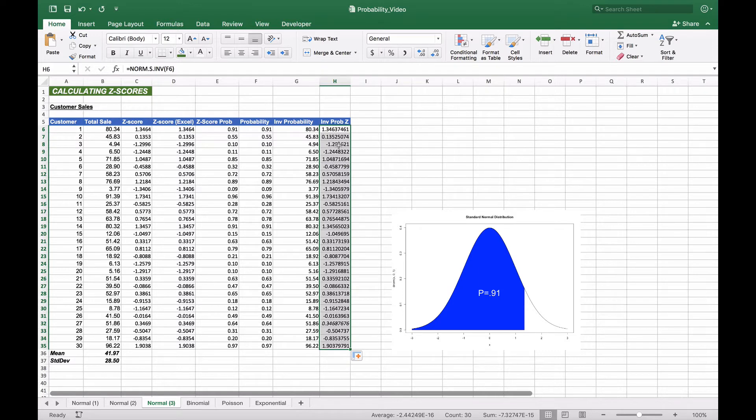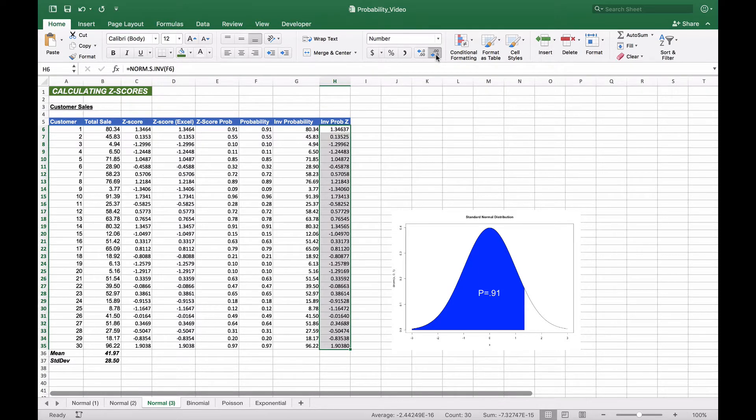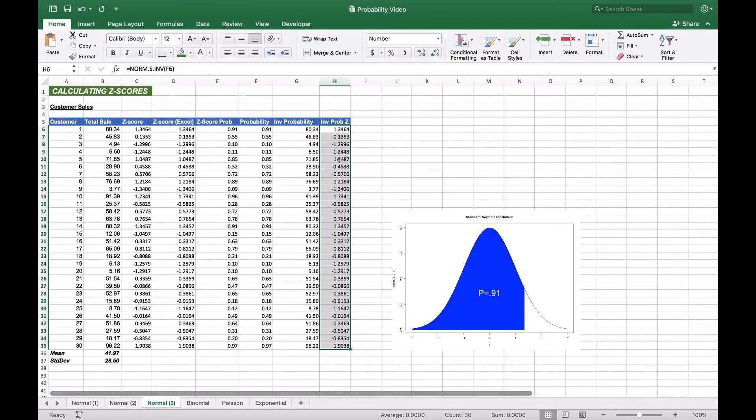We'll copy this all the way down, and you'll see the numbers will match. We'll adjust to the same significant digits so we can see how well they match.